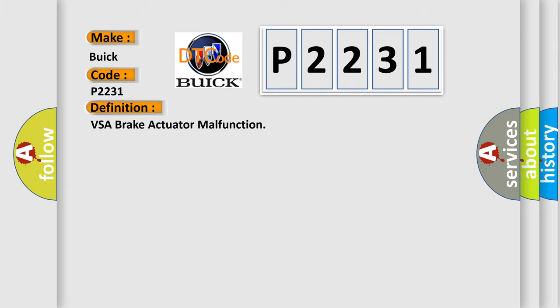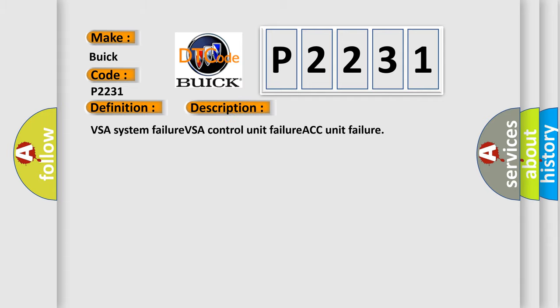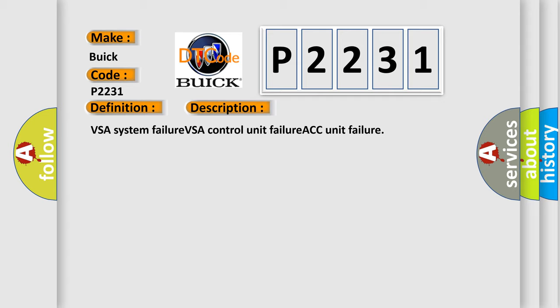The basic definition is VSA Brake Actuator Malfunction. And now this is a short description of this DTC code.